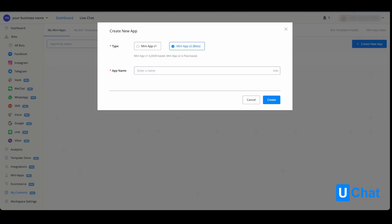Also, more features are inside mini app version 2, so if you want to check this out, you will be able to. For now, let's go with mini app version 1. Give the app a name and press create.